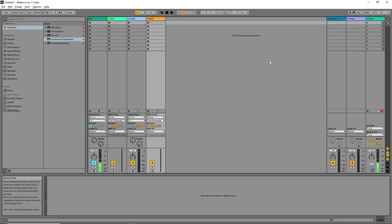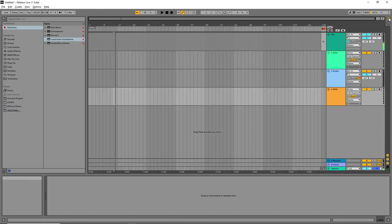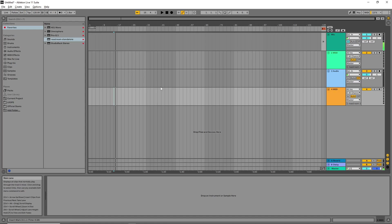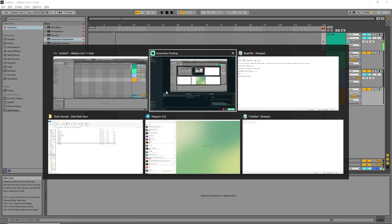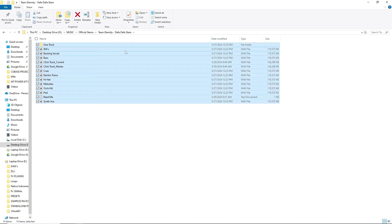To navigate to the Arranger View, you just click on this button here. If you click on it, here is the Arranger View. This is where we are going to load our stems.